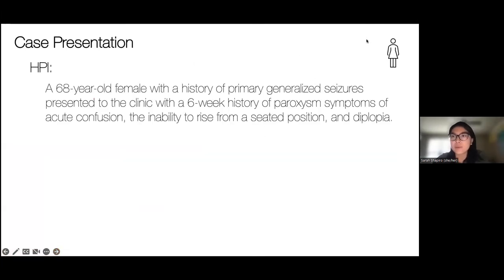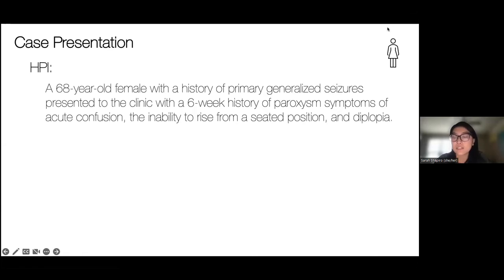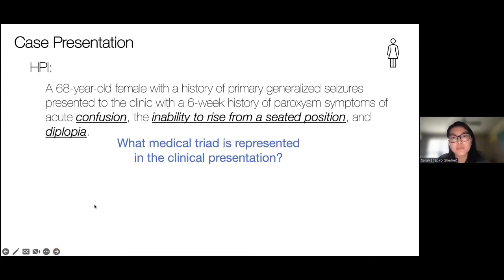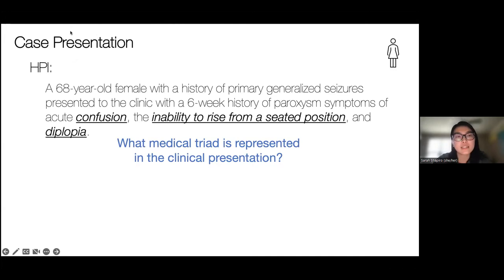So this is the case presentation. A 68-year-old female with a history of primary generalized seizures presented to the clinic with a six-week history of paroxysmal symptoms of acute confusion, the inability to rise from a seated position, and diplopia. The main thing I want you to pick out are her symptoms: confusion, the inability to rise from a seated position, and diplopia. Does anyone know what medical triad is being represented in this clinical presentation?